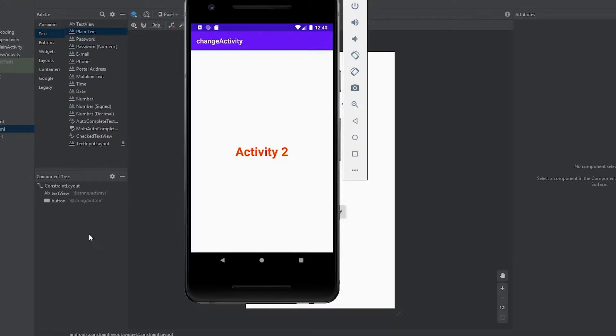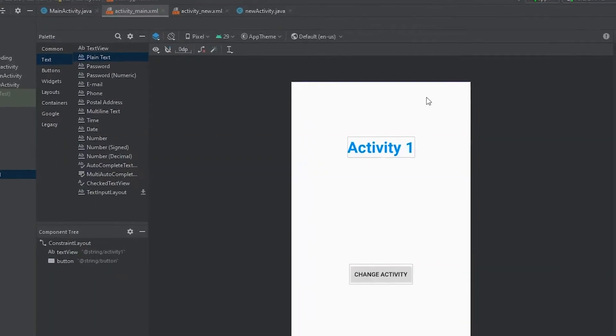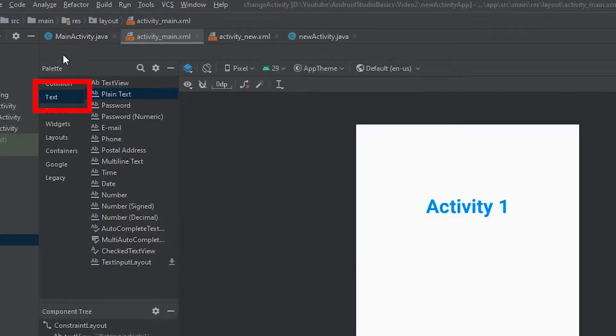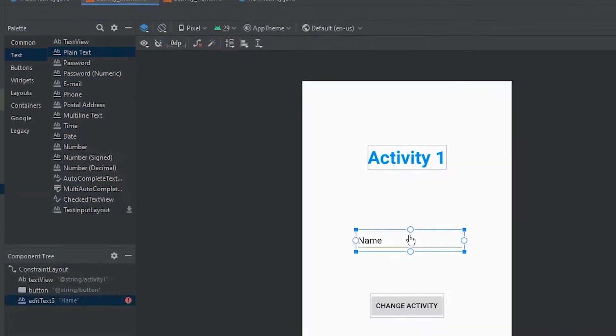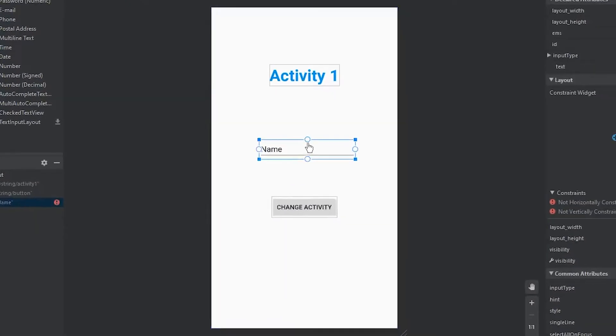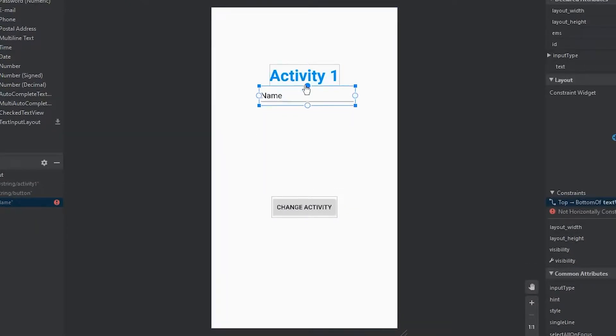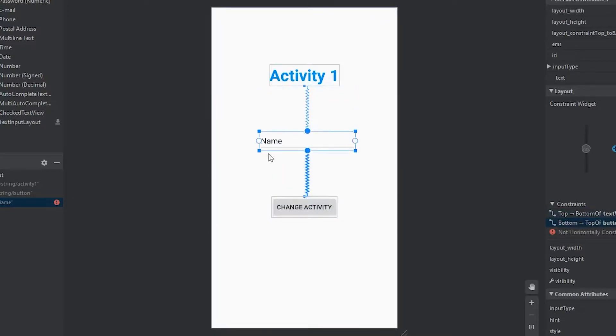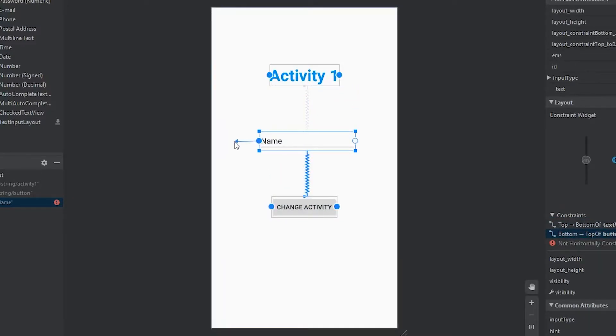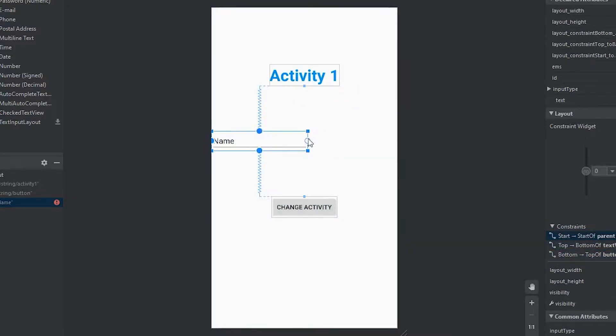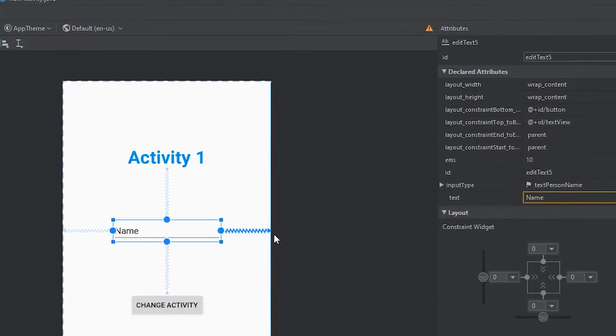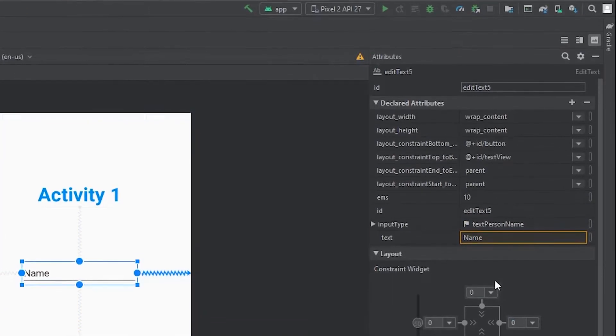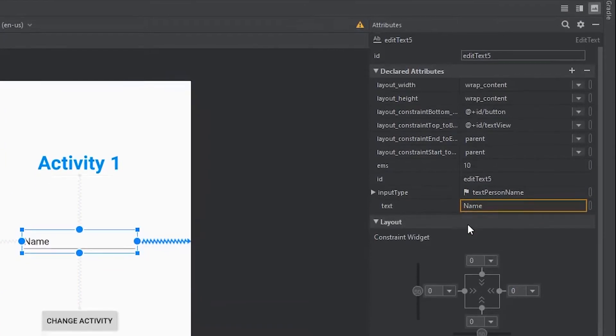The first thing I'd like to do is add in an edit text so the user is able to place in some value to send over to activity two. The way we go about doing that is by coming over to our palette, coming down to text, and then placing in a plain text view. I'm going to give this a constraint between our text view up here and our button, and then give it a left and right constraint so it's in between the two views. Then if we come over to our attributes panel, you'll notice that we have this error.